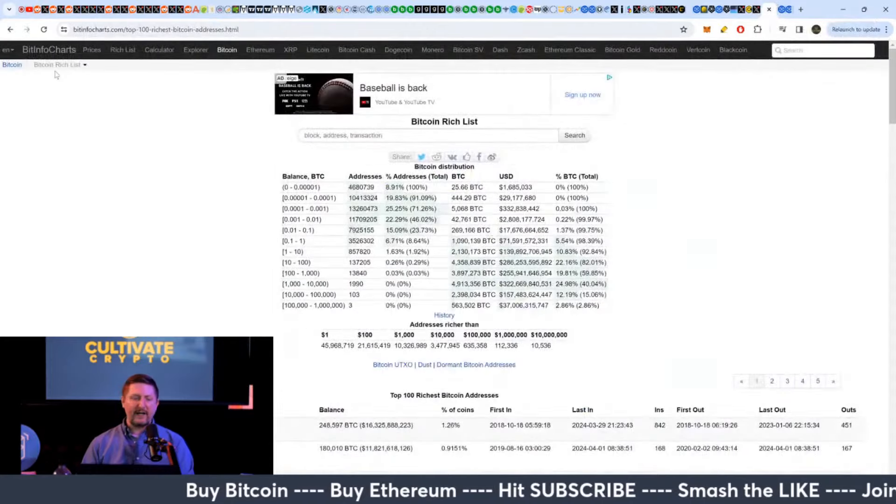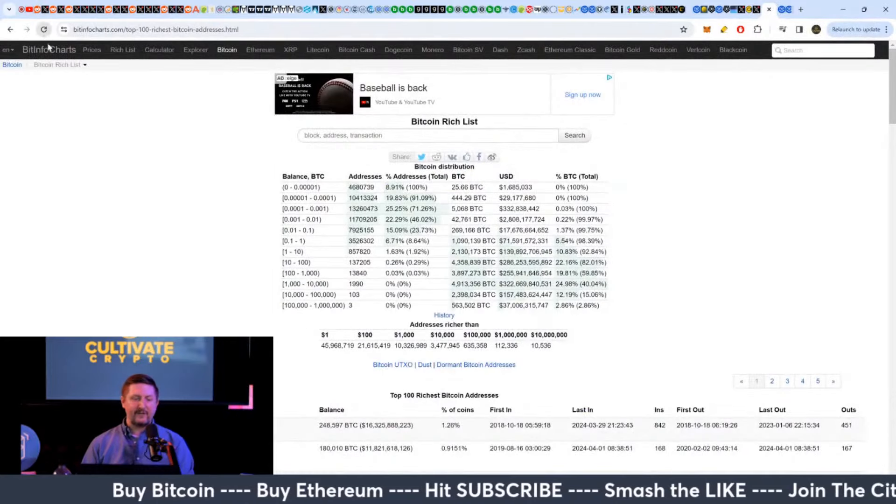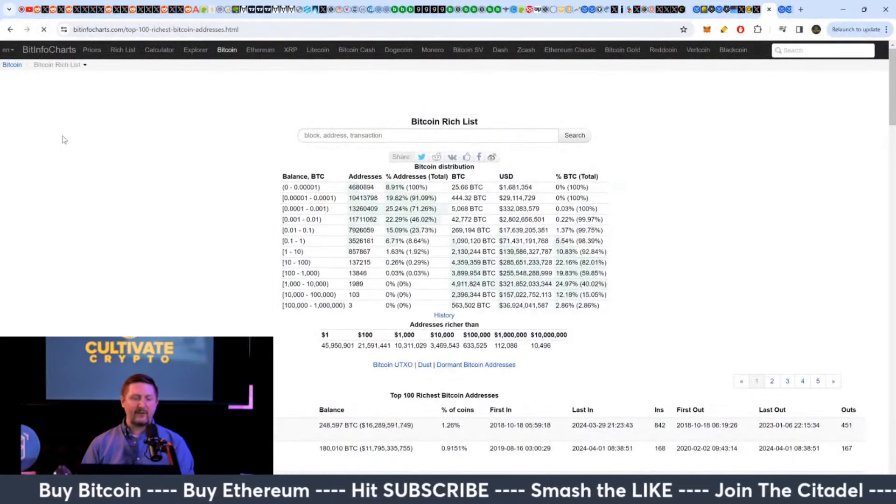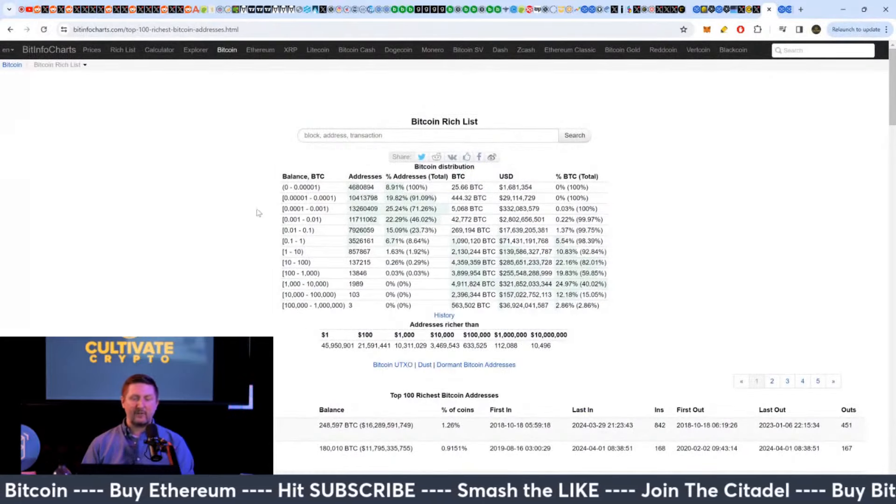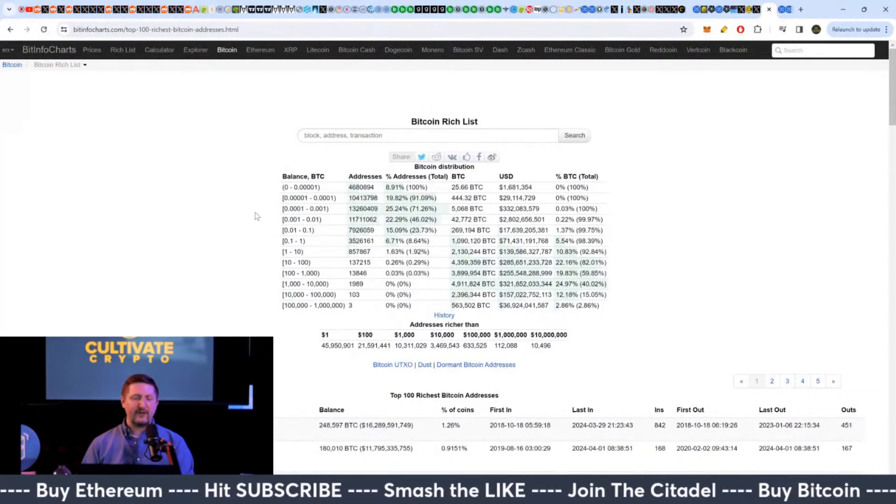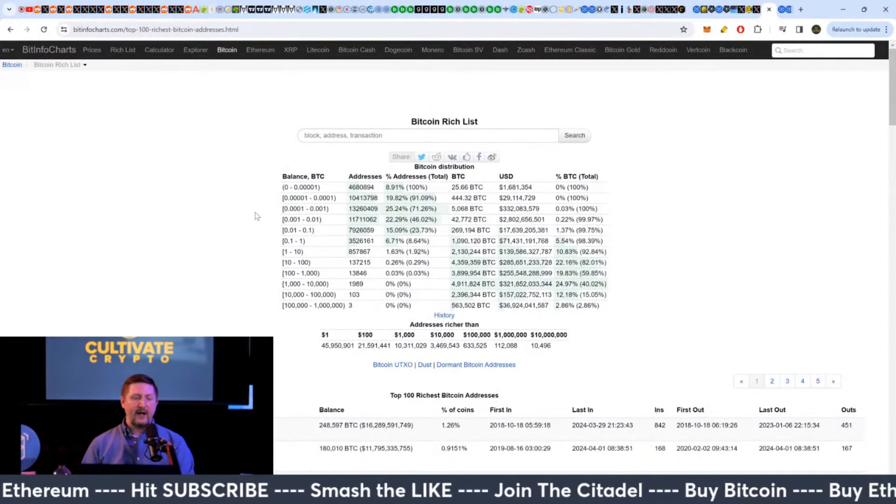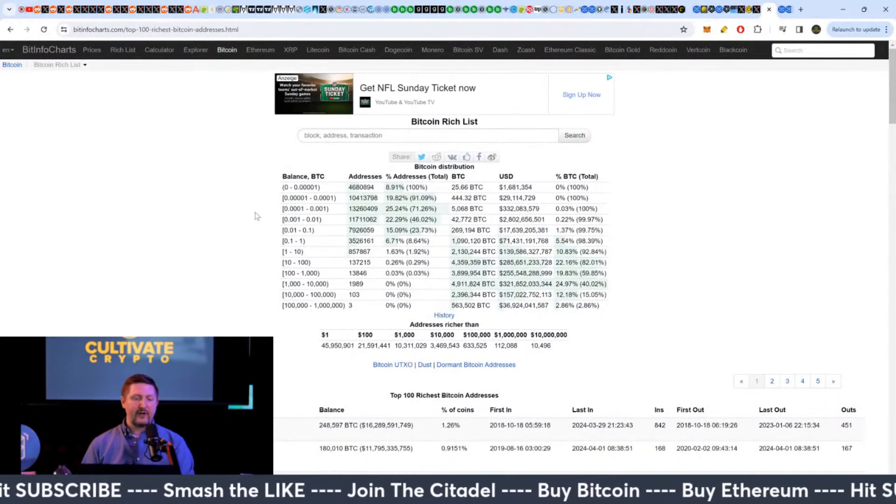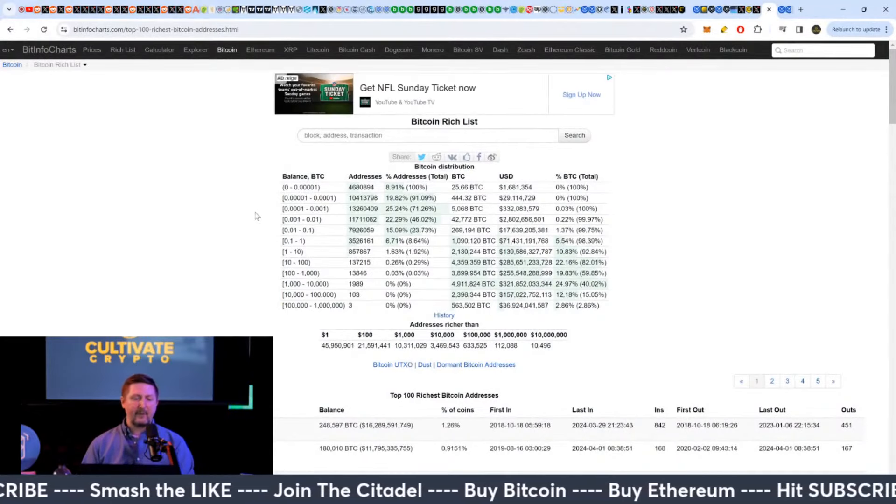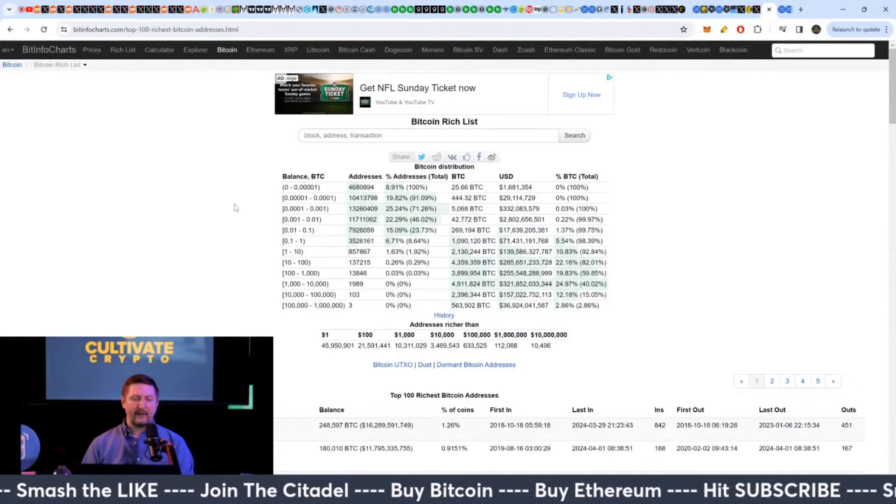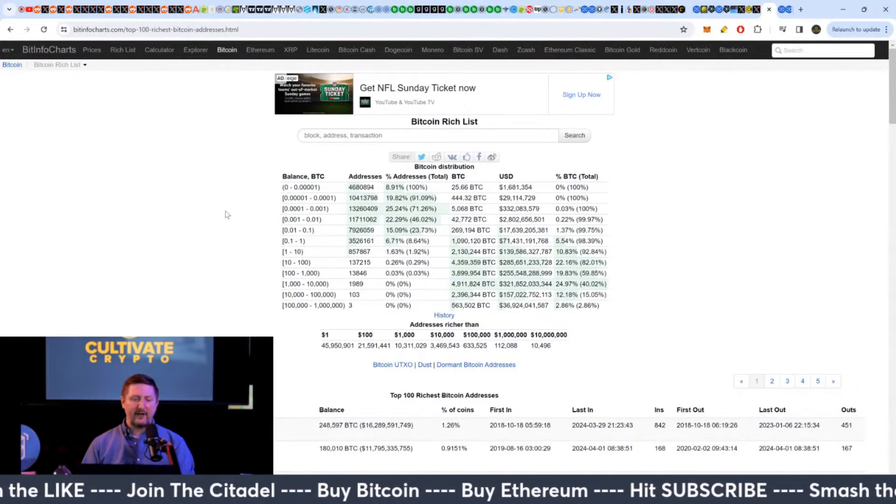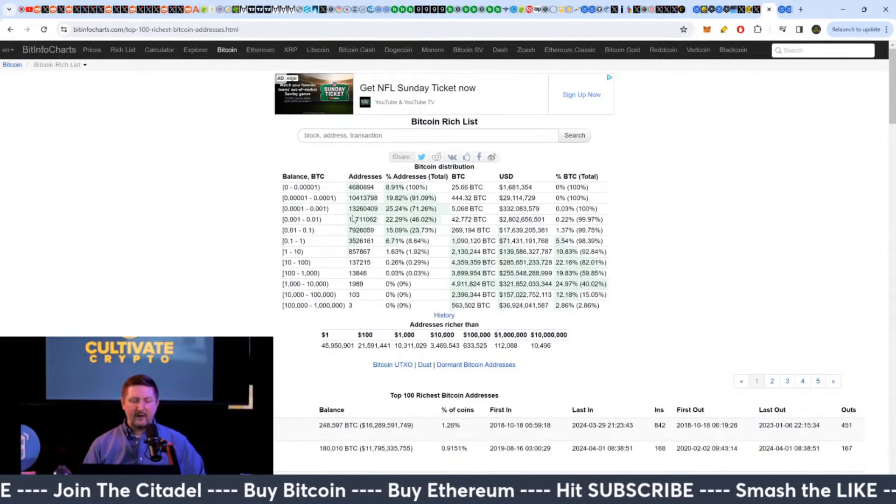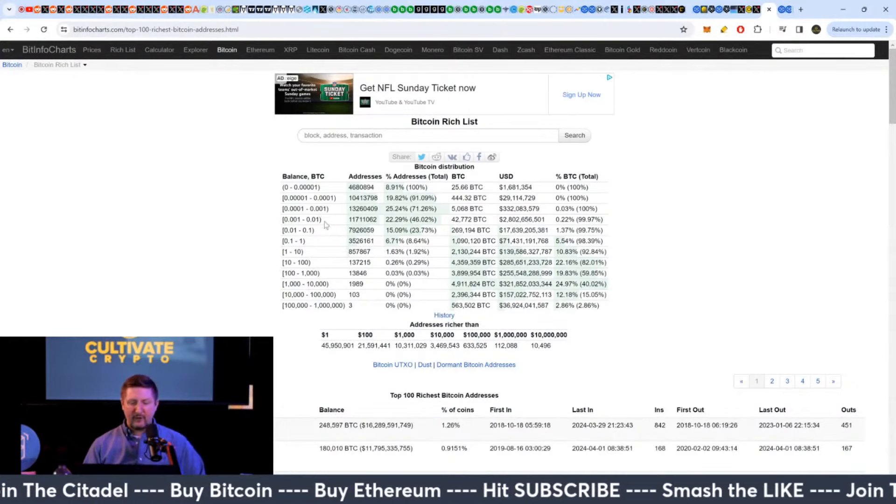If you want to know the differences in whales that I was talking about earlier from Glassnode, you can go over here to bitinfocharts.com with the top 100 Bitcoin addresses, rich list.